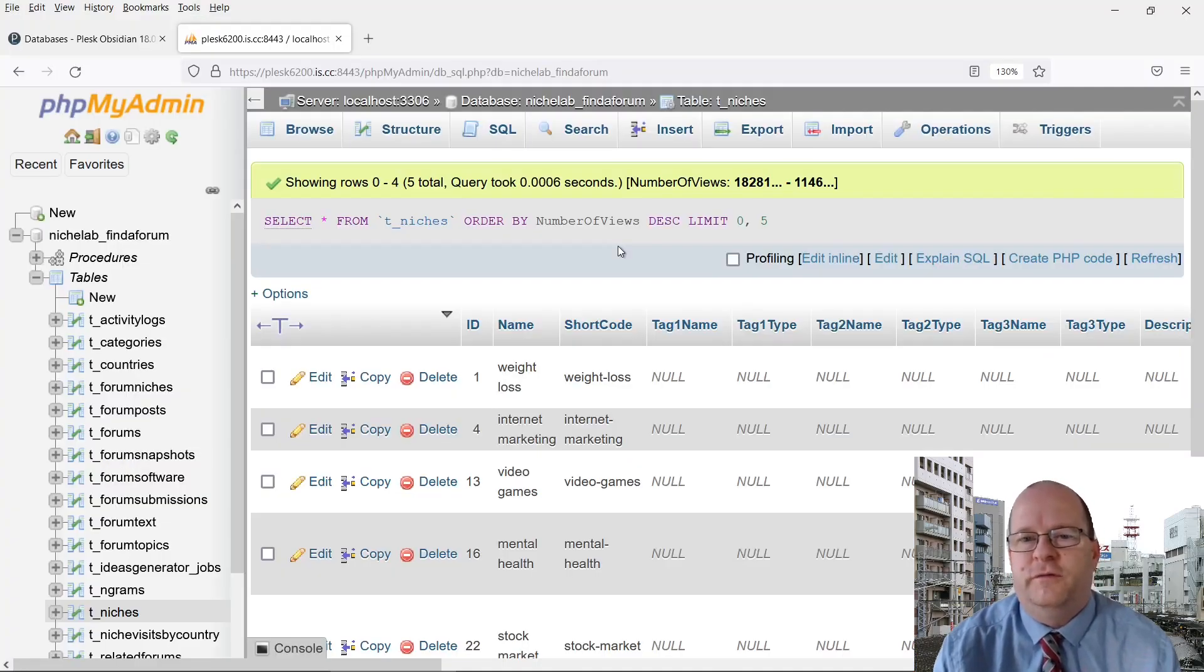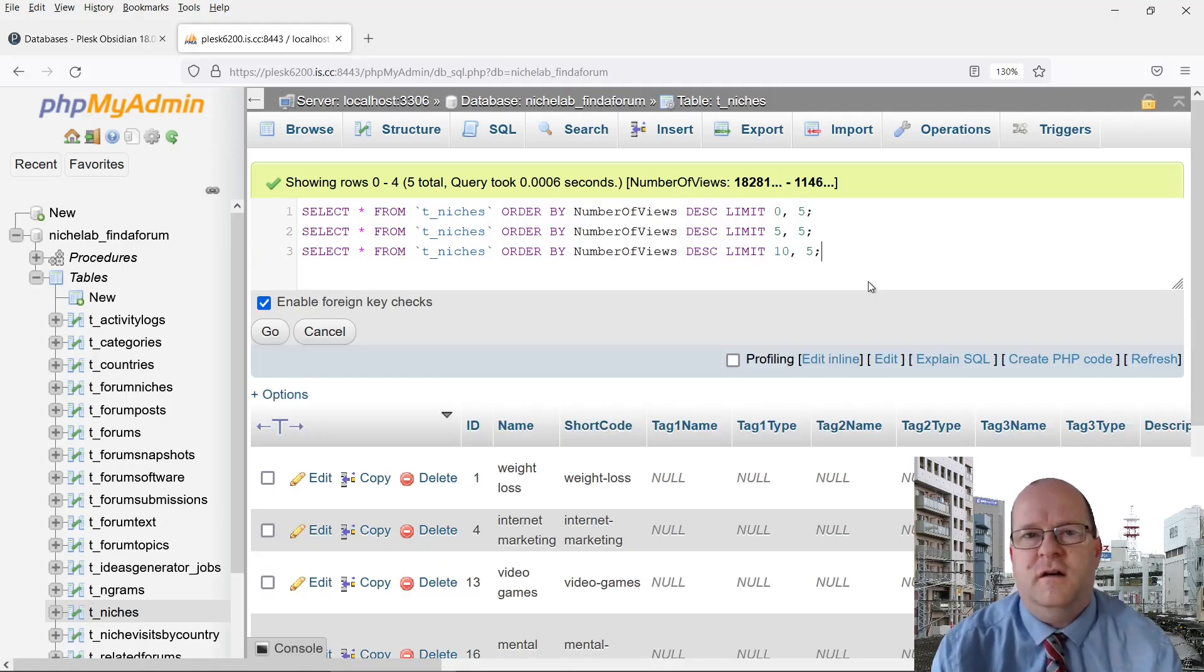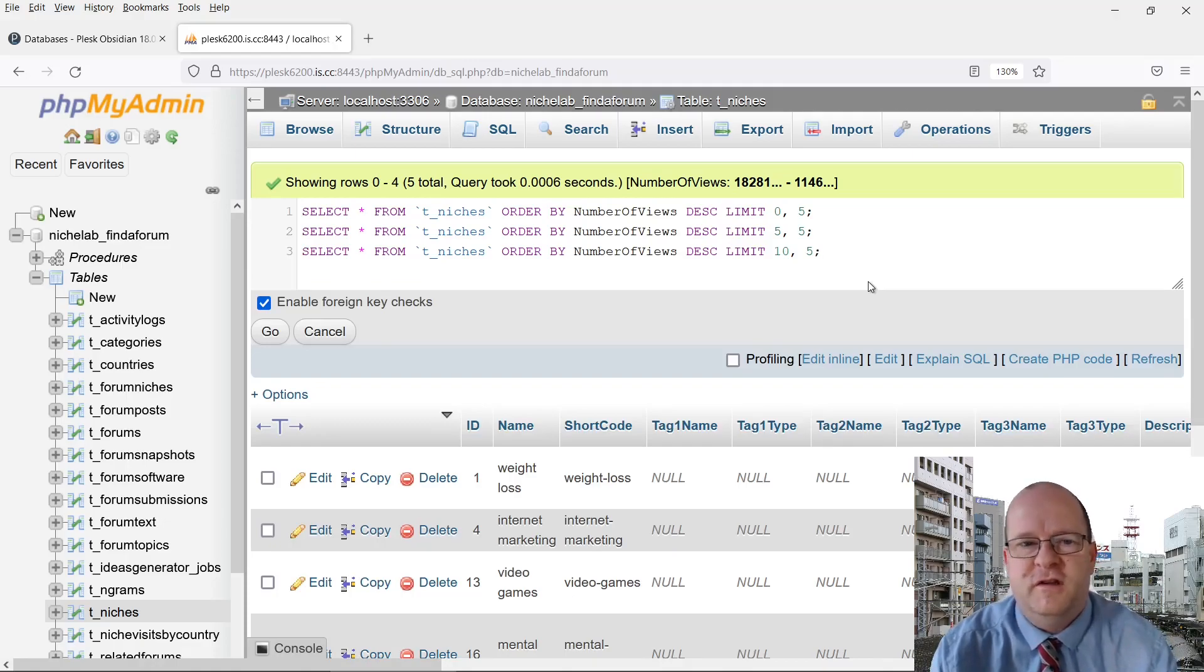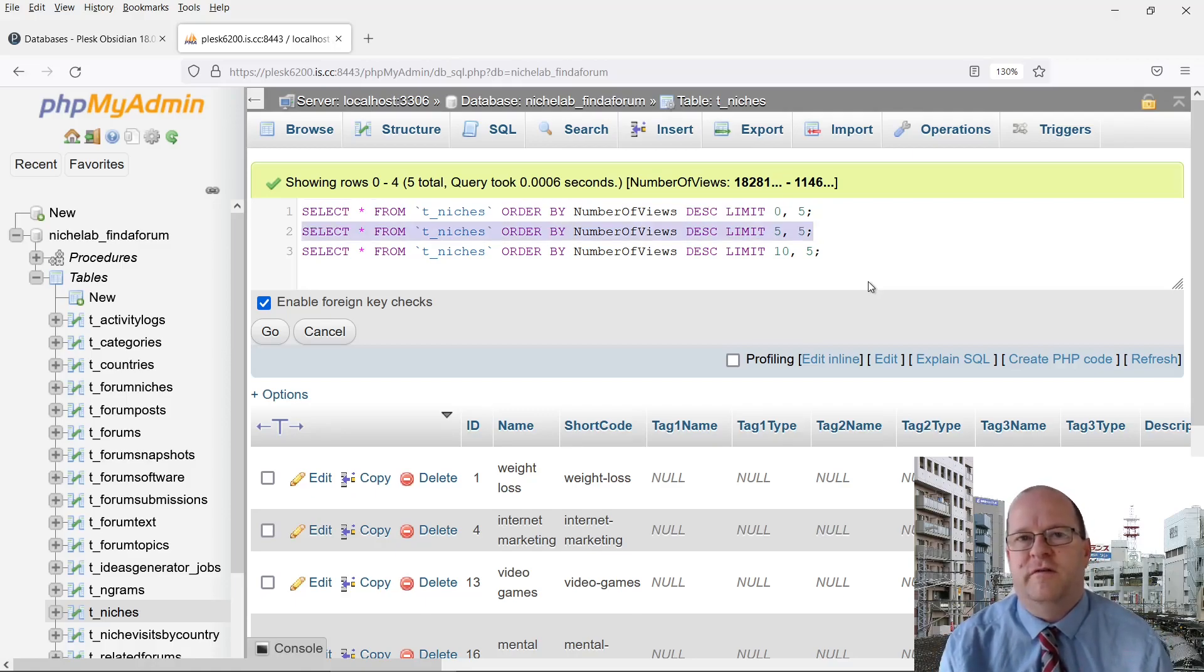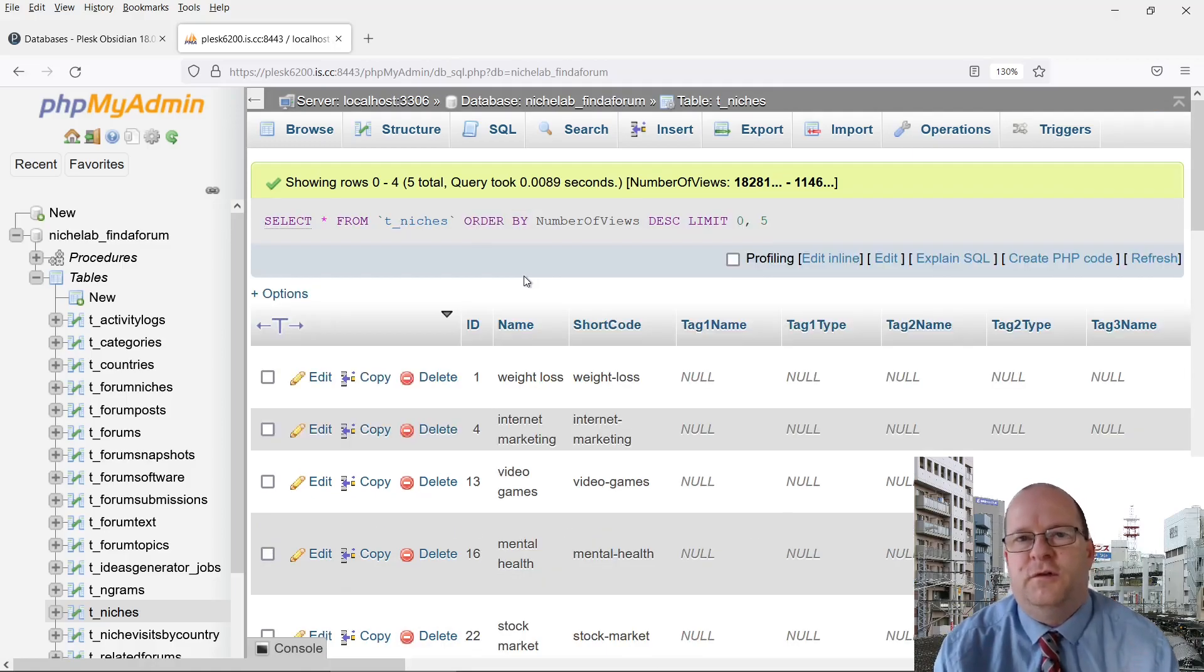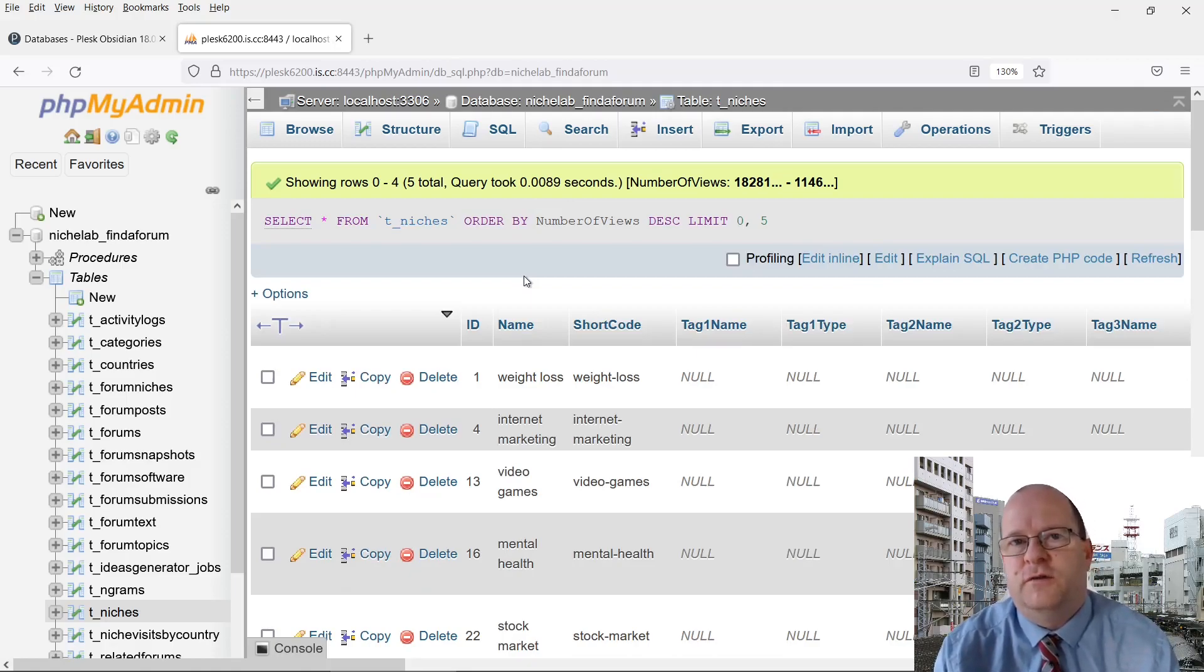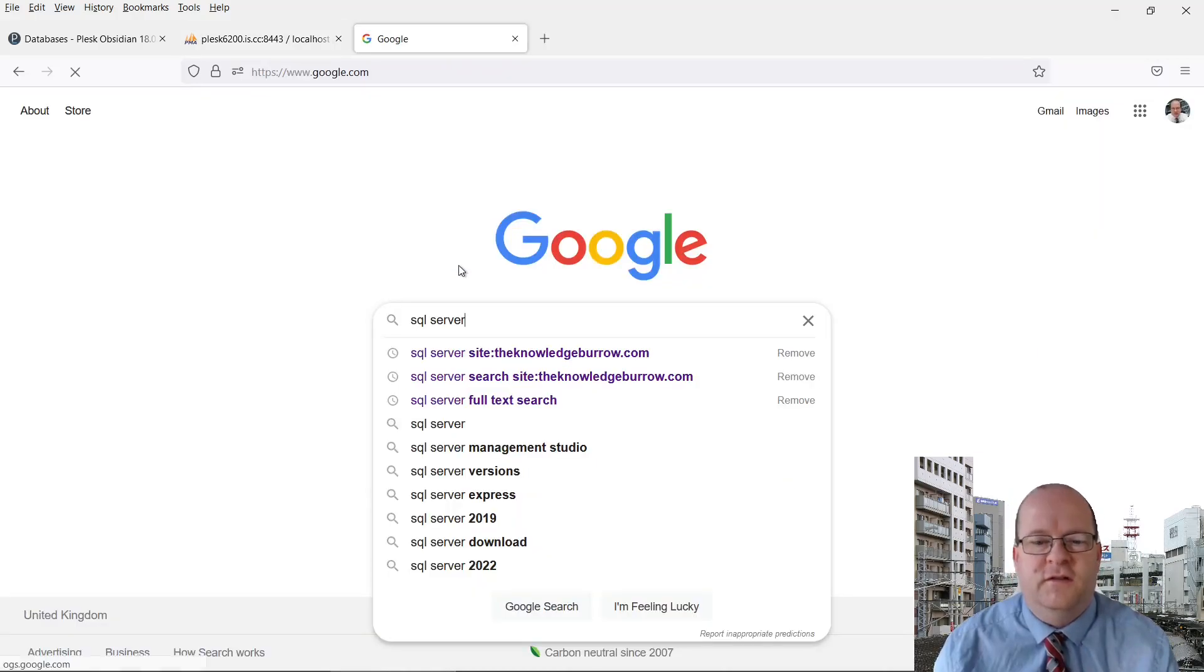Another very useful feature of the Limit command is that you can use it to page your records. Here are three related queries. They return 15 records in total, but there are three pages of results. So the first query returns the first five records. The second query returns the next five records. And this query returns the final five records. So as such you can use Limit to page your records. This is really useful if you're writing a search facility or you're making a product catalogue.